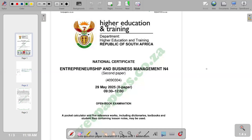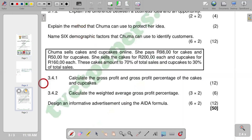Hello there, welcome back to EBM Info. In this video, I want to look at the question about May 25, and we are going to look at the calculation of percentage of gross profits and also calculation of our weighted gross profit. We've got a scenario that we need to respond to according to 3.4.1 and 3.4.2.